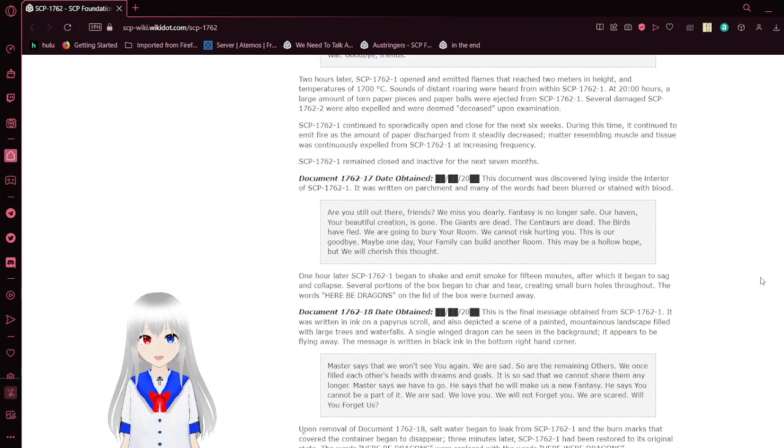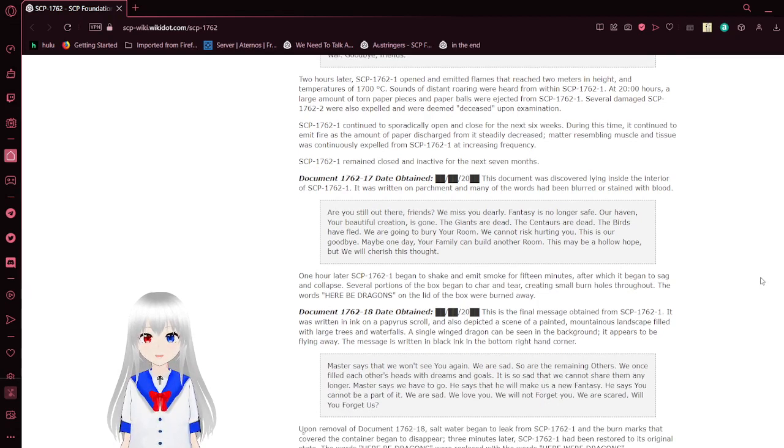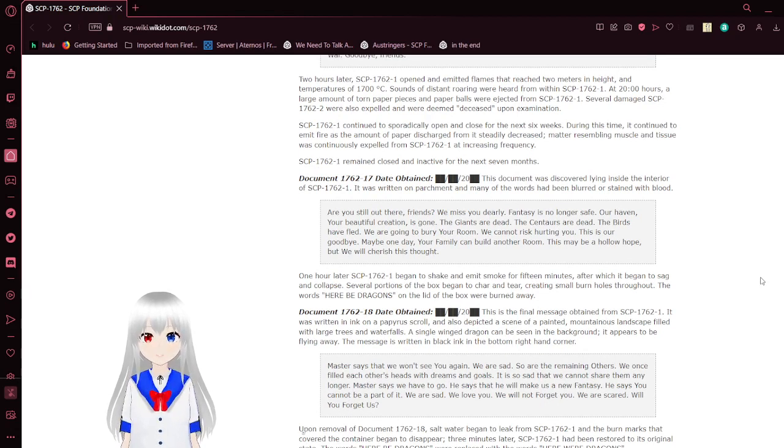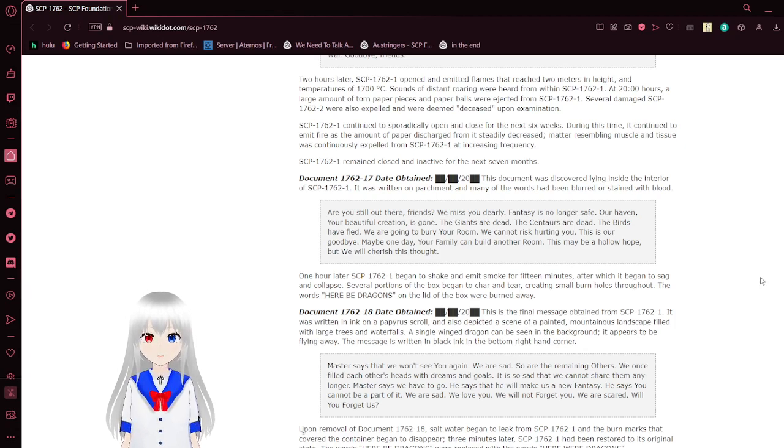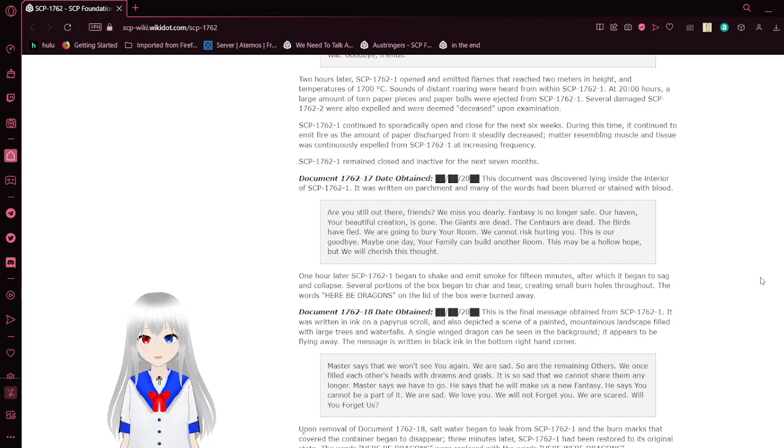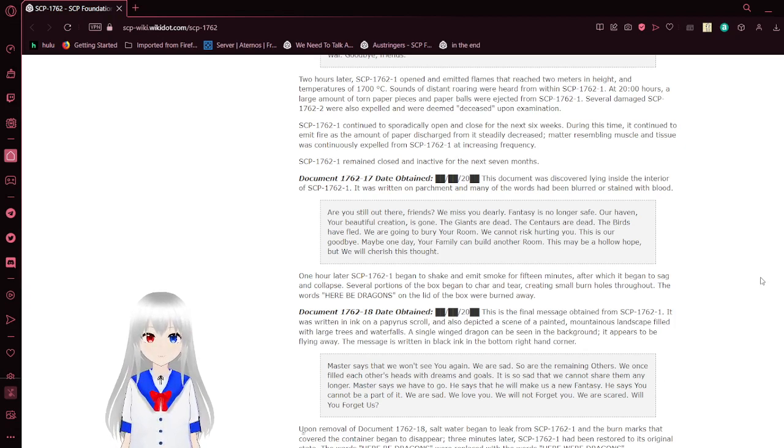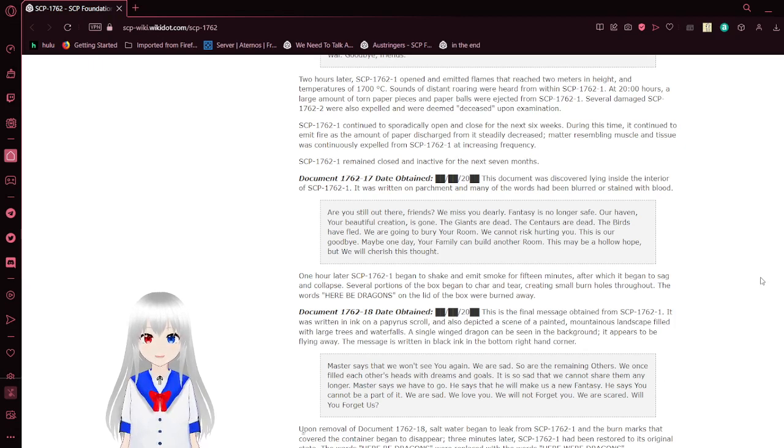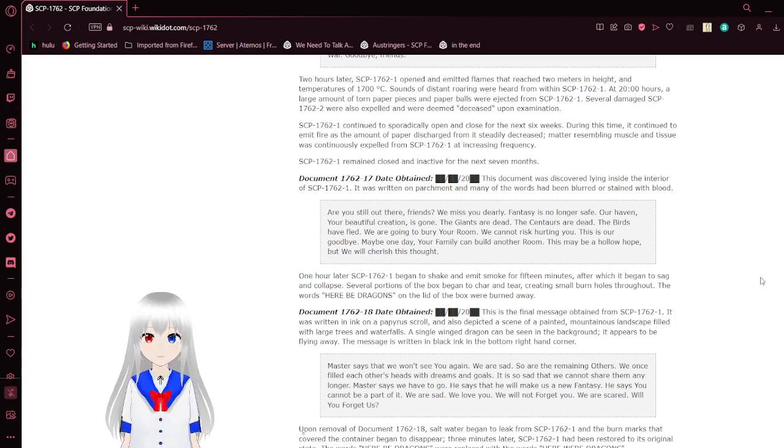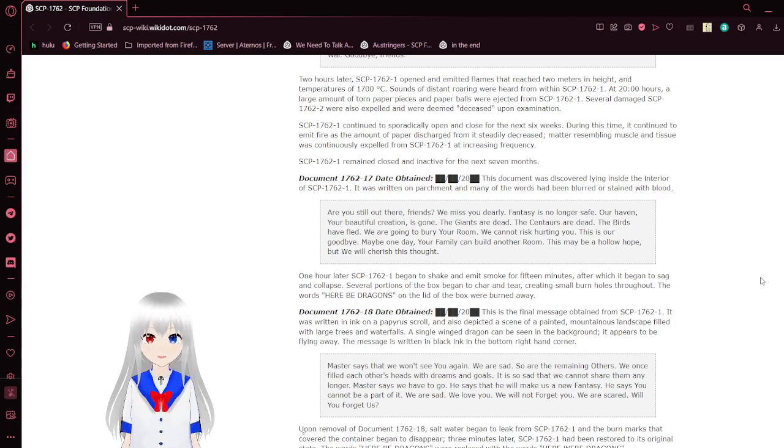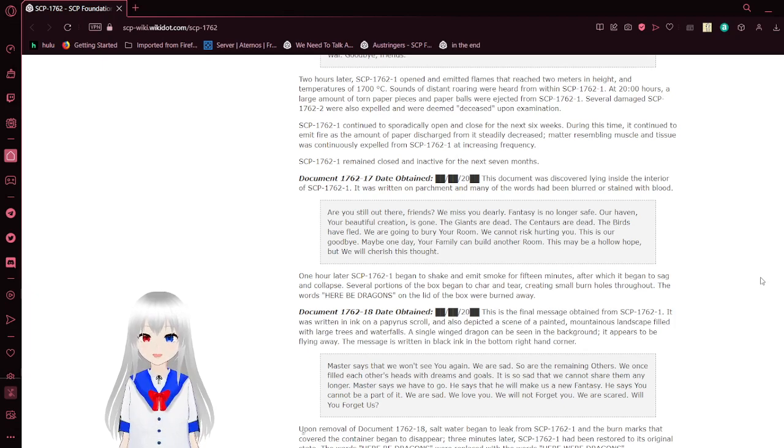Two hours later, SCP-1762-1 opened and emitted flames that reached 2 meters in height and temperatures of 1700 degrees Celsius. Sounds of distant roaring were heard from within the box. At 8 p.m., a large amount of torn paper pieces and paper balls were ejected from the box. Several damaged dragons were also expelled and were deemed deceased upon examination. The box sporadically opened and closed for the next six weeks. After this time, it continued to emit fire as the amount of paper discharge suddenly decreased. Material resembling muscle and tissue was continuously expelled from the box at increasing frequency.